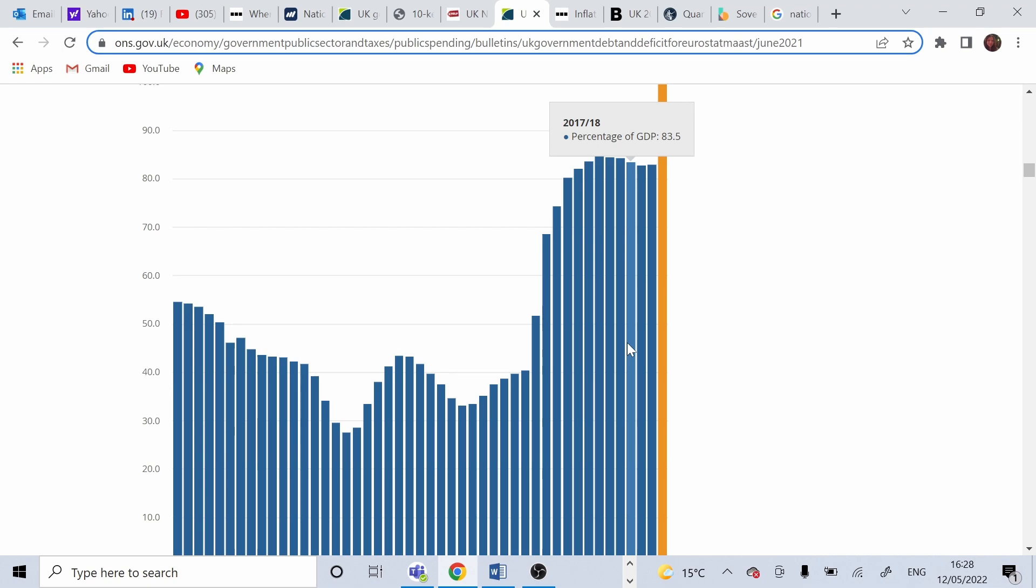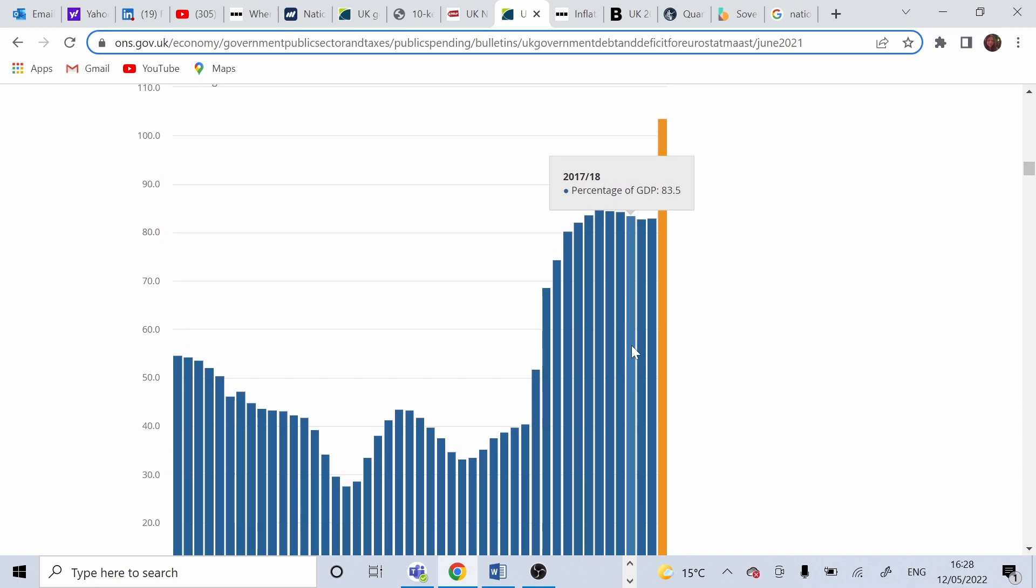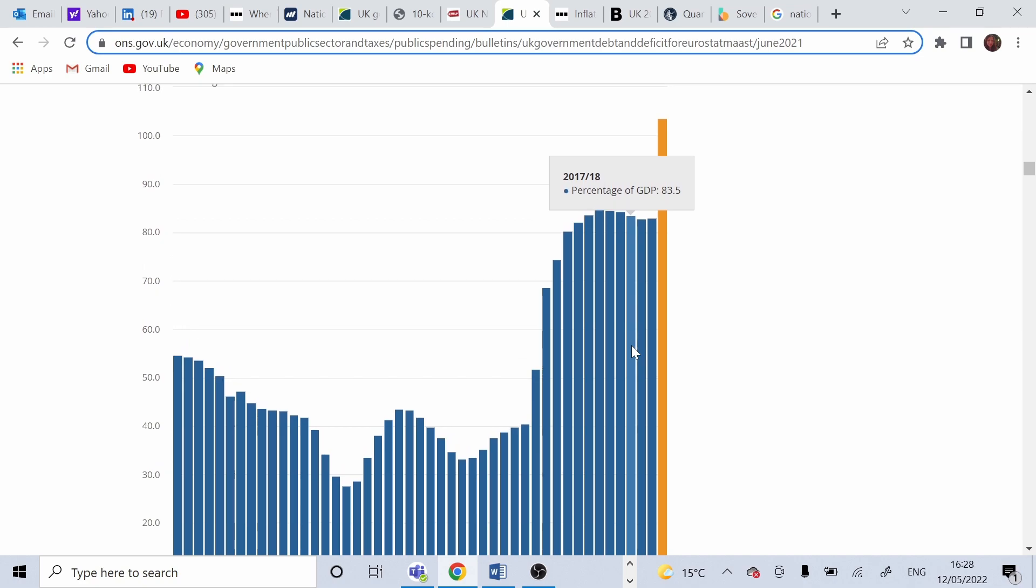The government actually hoped debt as percentage of GDP would fall faster. But economic growth has been less than expected. Because as we know in 2020, COVID came. And that's why the national debt increased slightly.